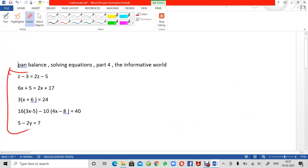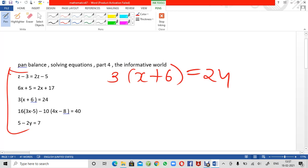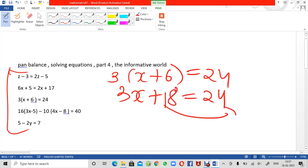Next equation: 3(x plus 6) equals 24. Whenever a number is inside brackets, the number outside the brackets gets multiplied with it. So we open the brackets: 3 times x is 3x, and 3 times 6 is 18. So we get 3x plus 18 equals 24. Now I am going to shift 18 to the right side — it will become minus 18.